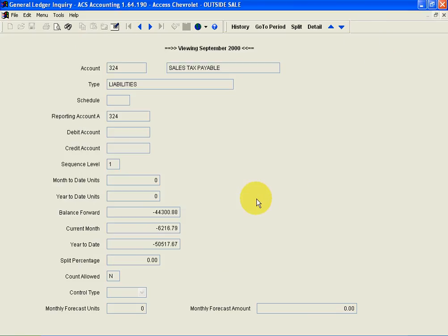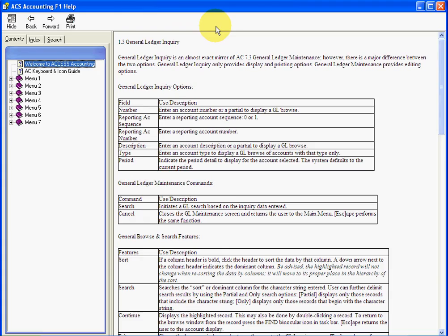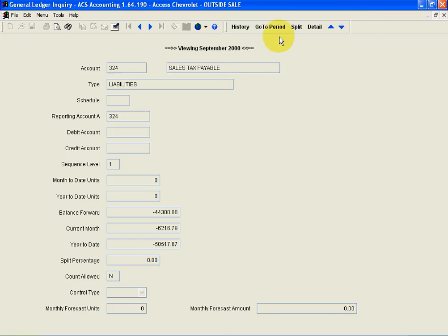One other thing our users enjoy is each screen has an indexed help manual. So just by clicking the button right here, whichever screen I'm in, if I need help, it's going to be there.